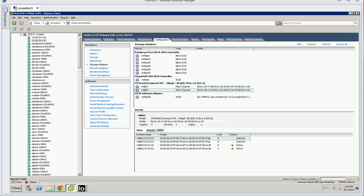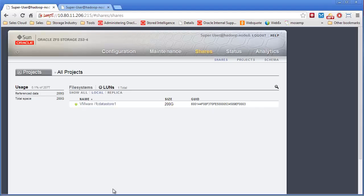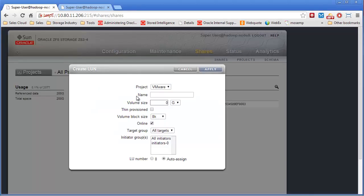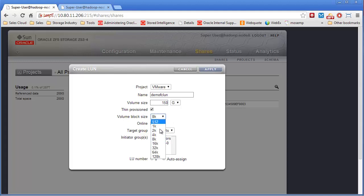So to add additional storage, additional LUNs, I would just click the plus, and we'll call it Demo FC LUN. Provision, let's make it 150 gigabytes, thin provisioned, let's just call it 64K.